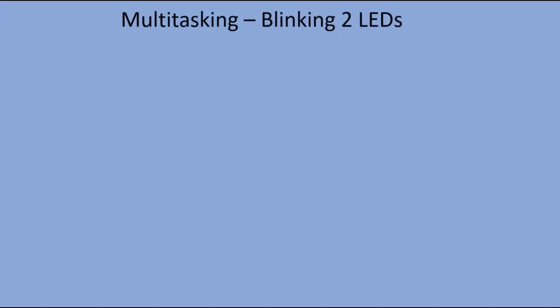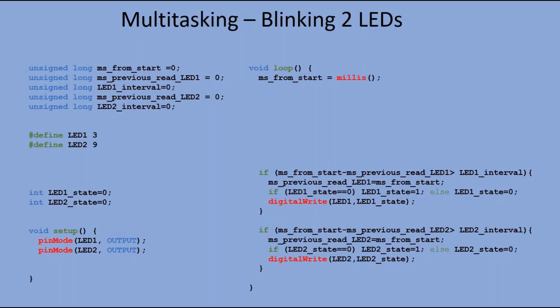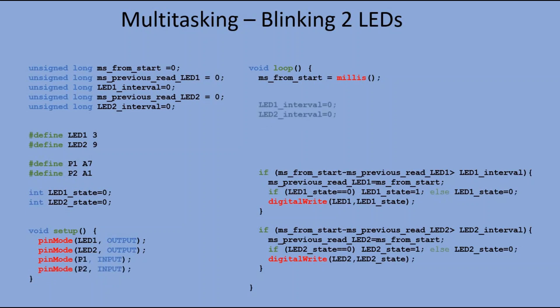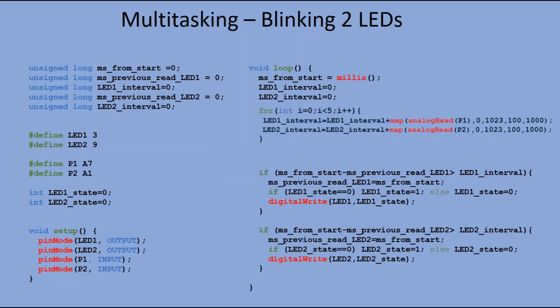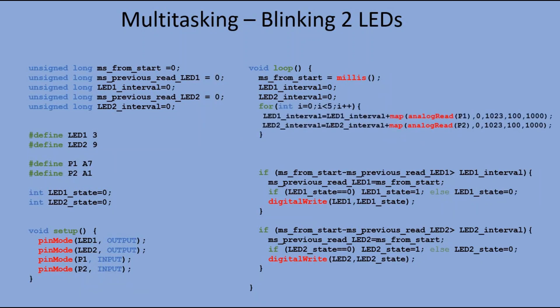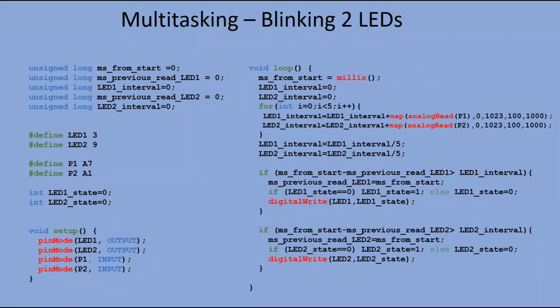We would be using the code from the last example, with few additional sections. We need to declare two potentiometer pins, which means they would be declared as analog input. Then in main loop, we would initially reset the intervals of both LEDs to zero, and then in a for loop performing five times analog read from both potentiometers. We would sum the values for each LED and then divide the result by five. This way we would get the moving average value. The potentiometer reads are sometimes all over the place, so this way we are getting more precise read of potentiometers current position. The rest of the code remains unchanged.